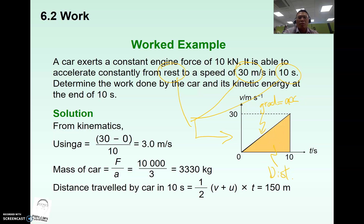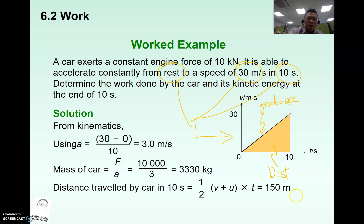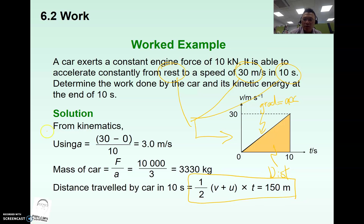We look at the graph and determine the distance moved by the car using the area under the graph. This segment is an application of Chapter 2, kinematics.